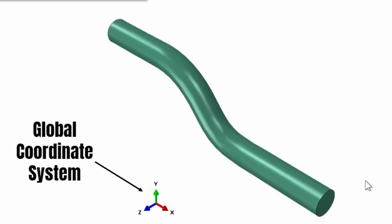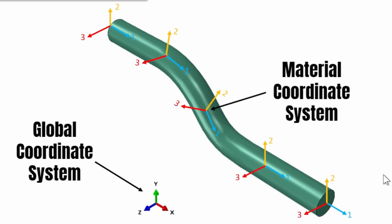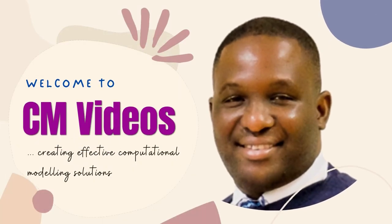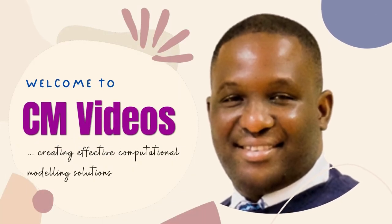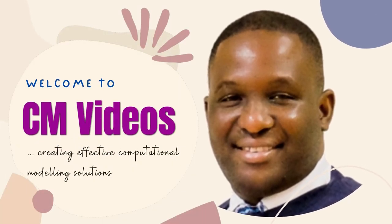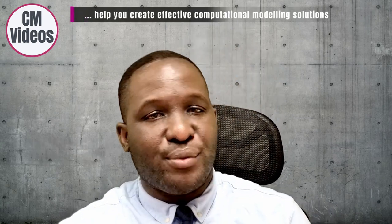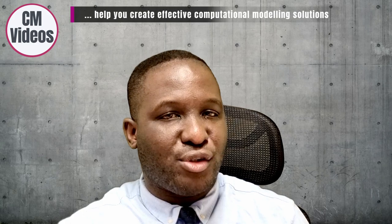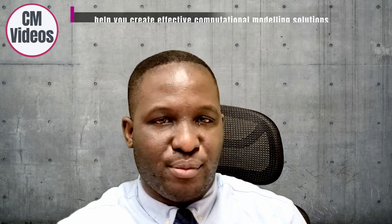In this video, I will show you how to do so in Abaqus. Let's sit back and relax as we get started with this modeling. Hello, my name is Dr. Michael Okreke. Welcome to CMvideos. This is the YouTube channel where we try to help you create effective computational modeling solutions to whatever computational problem.